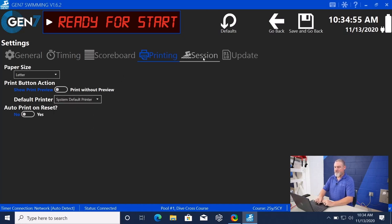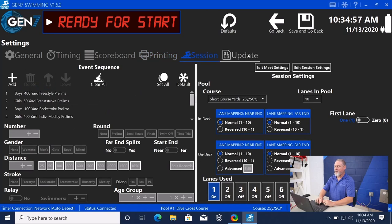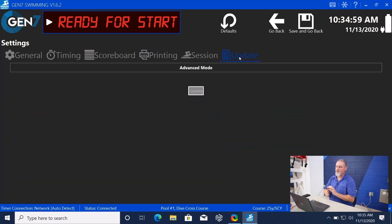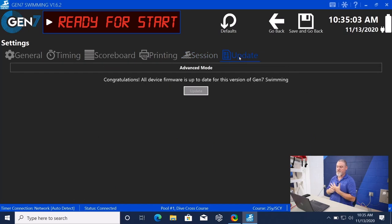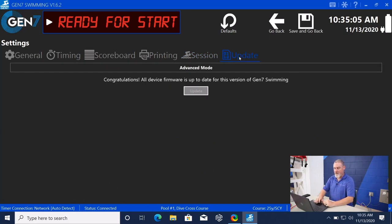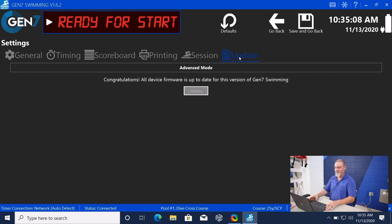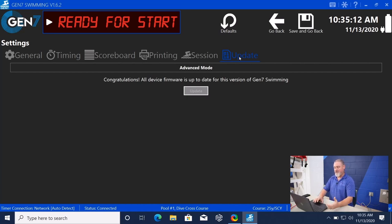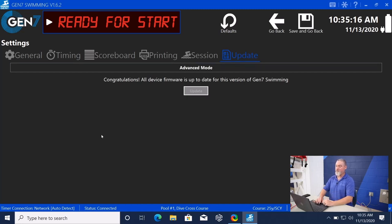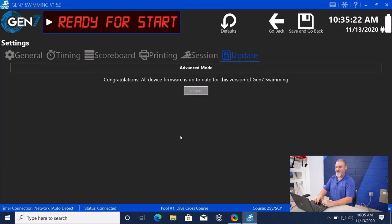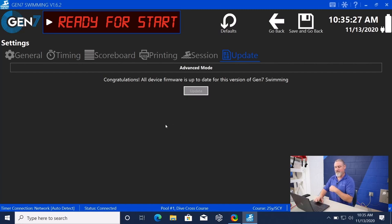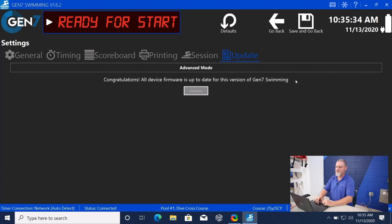We already covered session. The last thing that I want to cover is update. Every so often, we'll come up with a software and sometimes a firmware update. When you load that software on your laptop, the first time that you plug it in and connect it to your timer, if the timer is a different version, when you first open the software, it will say, hey, you need to update the software and or firmware on your timer, and it'll take you to this page. All you have to do is click update and it will update anything that needs to be updated. Right here, you can see, congratulations, all device firmware is up to date for this version of Gen 7 Swimming.